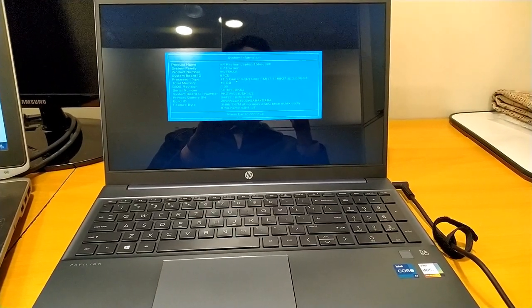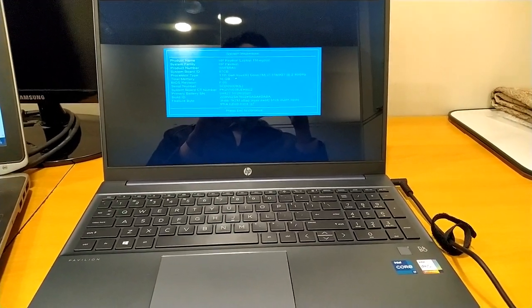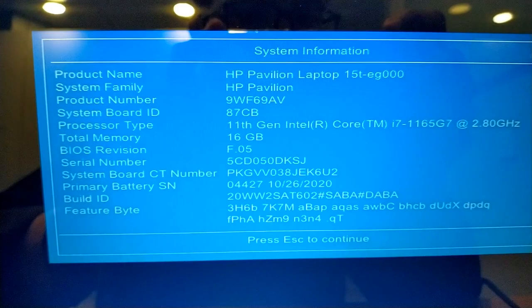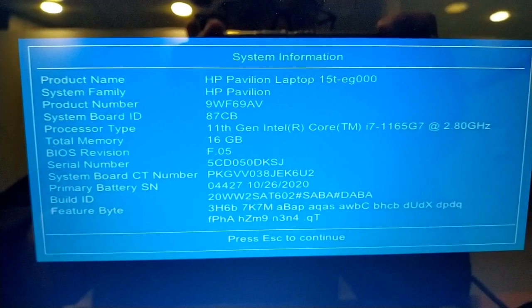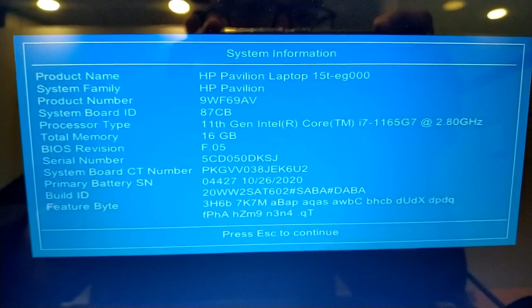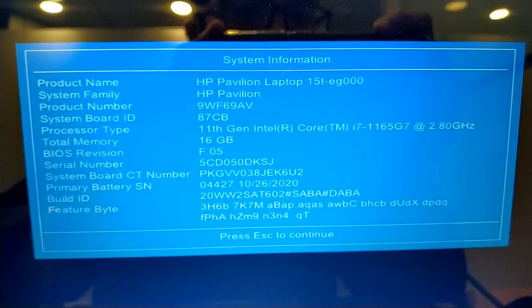Assalamualaikum, this is Ubat Qureshi. This is HP Pavilion Laptop 15T-EG000.